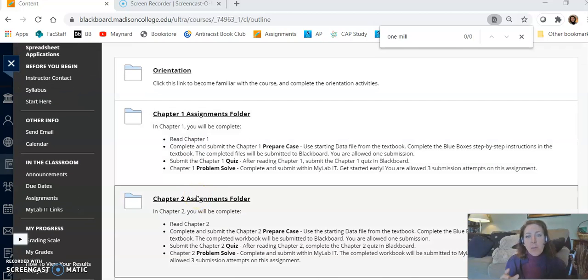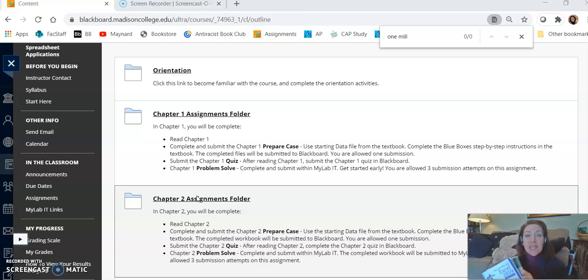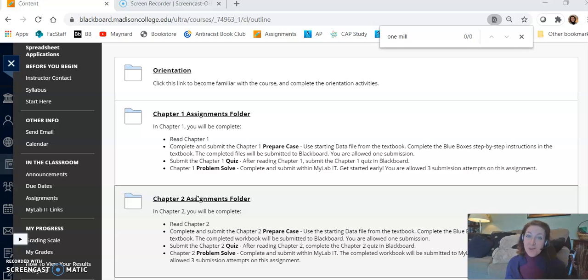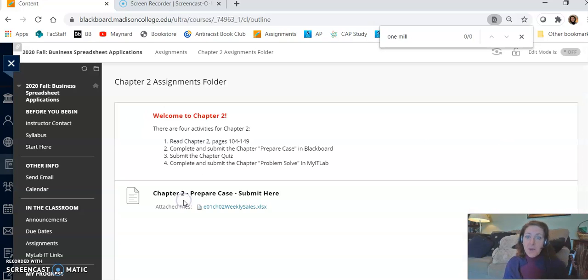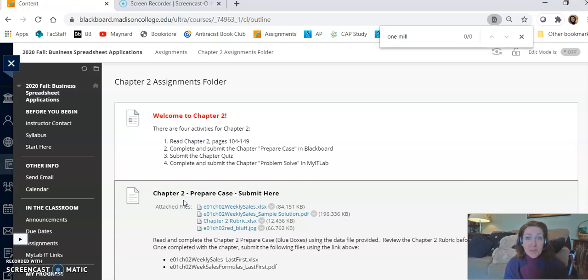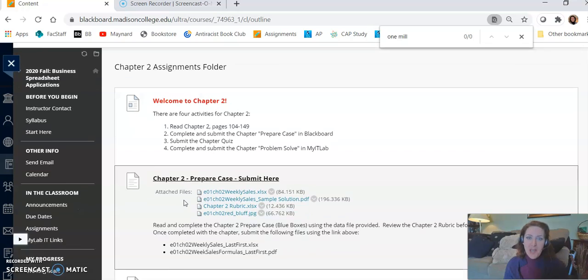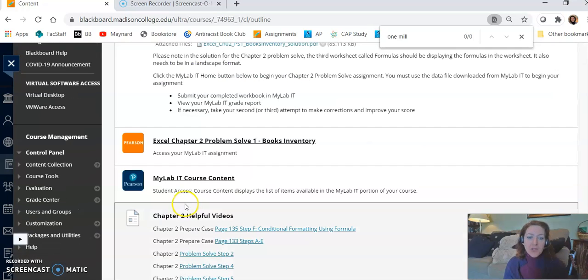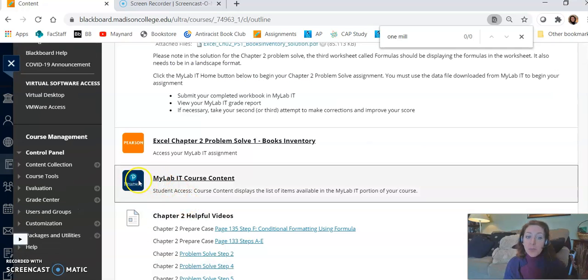The Prepare Case is the work that we complete within each chapter. Each chapter has its own Prepare Case. For this example I'm just going to click on Chapter 2, but really these steps work for every chapter. I'm going to scroll all the way down until I see the blue link for my lab course content. I'm going to go ahead and click that link to advance to the MyLab website.